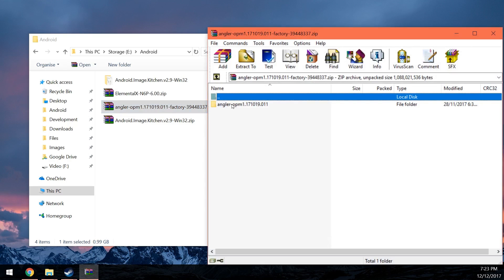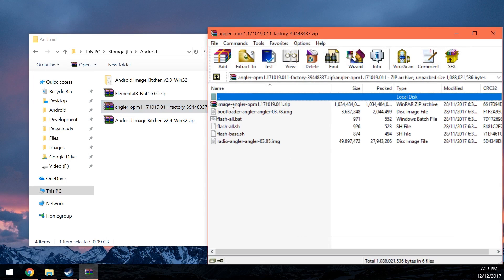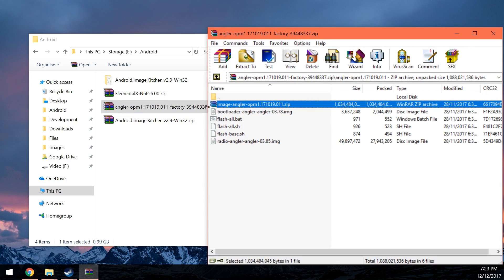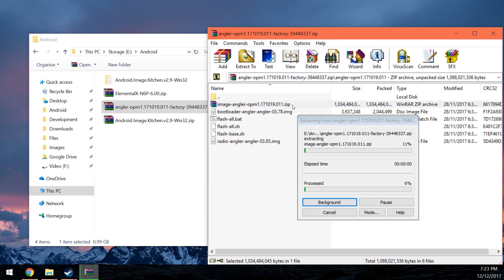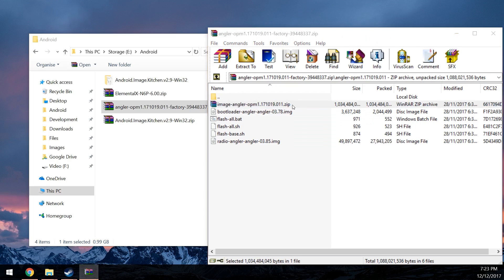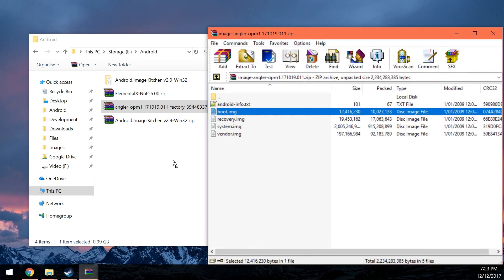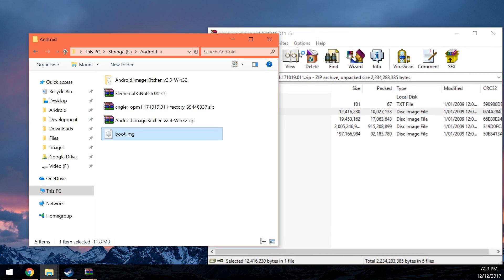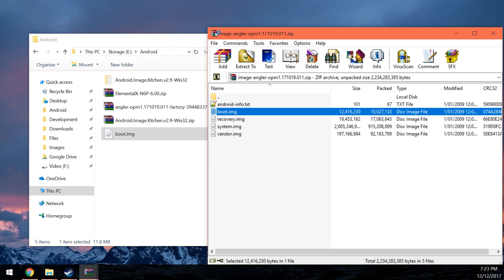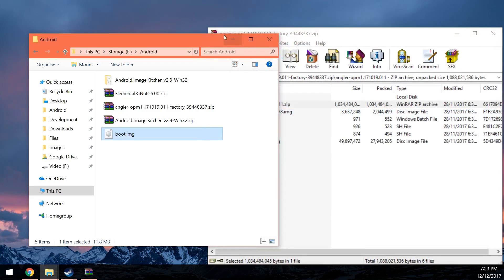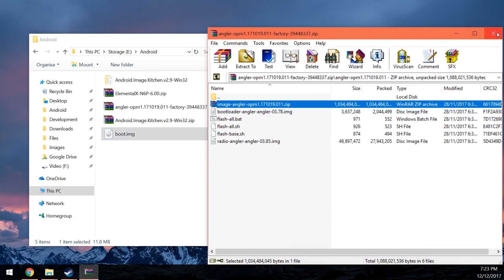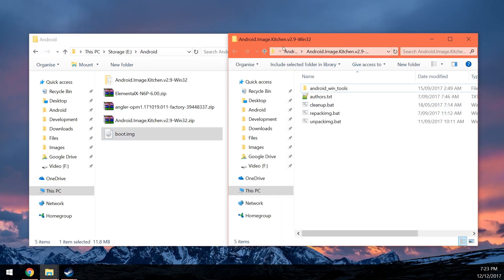Let's just open up the factory image because we need a boot image to patch. We're going to open up the factory image and then open up that folder and then go into the image zip file here inside the factory image. Now, please don't get confused. You're not patching the boot loader. You are patching the boot image. So just extract the boot image like that and we can close that and we can also close the factory image.